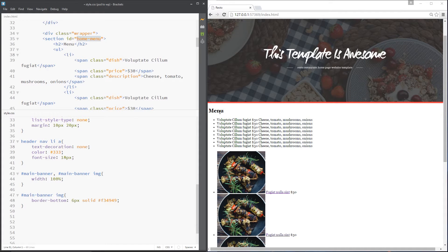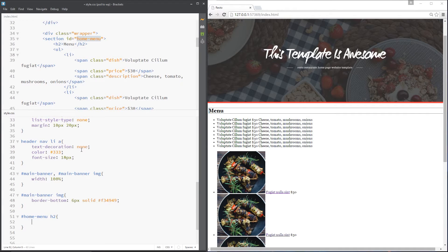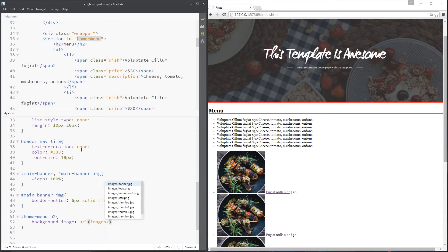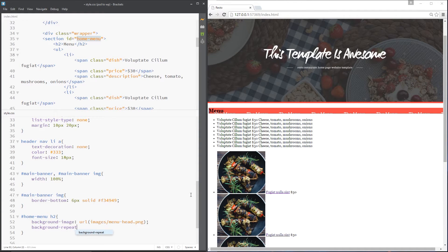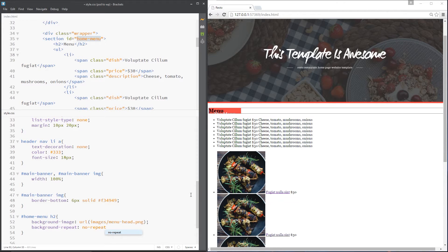The next thing we want to do is move down to this menu section — that little flag in the middle. We need to give it a background image and move the text off the page. Let's grab the home-menu section, then the h2 within that, and give it a background-image URL pointing to images/menu-head. You can see it's repeating, so we don't want that — let's say background-repeat: no-repeat. Now only one shows, but it's not fully showing because it's not quite big enough.